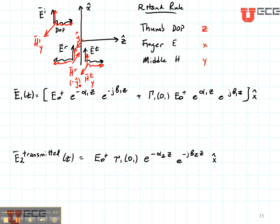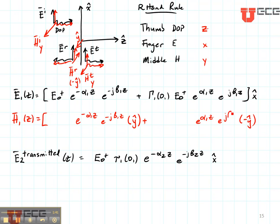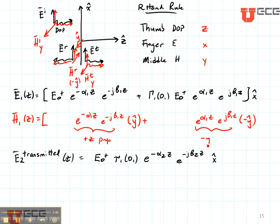Now let's write our magnetic field using those polarizations. So H1 as a function of Z is going to have a Y polarization for the incident field and a minus Y polarization for the reflected field. Their directions of propagation are going to be the same as they were for the electric field, so let's just write those in too. Notice this is propagation in the plus Z direction and this is propagation in the minus Z direction.